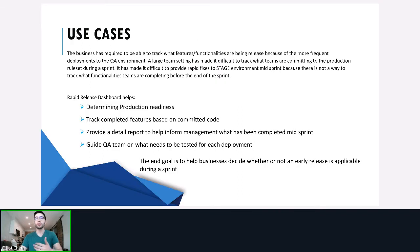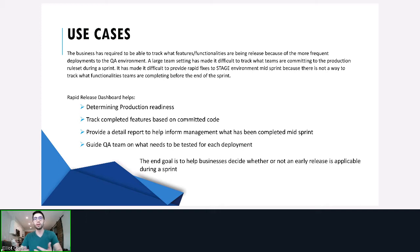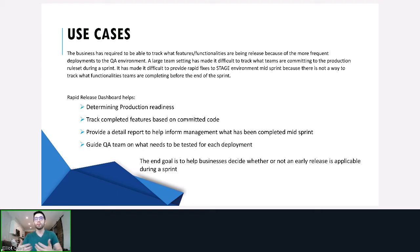Our use case: imagine you're on a large project with 11 delivery teams. With your existing structure, you're finding it difficult to track what is being completed each sprint and when it's being committed by your delivery teams. With more frequent deployments to QA, your project managers are finding it difficult to track what has been deployed or validated. These obstacles are making it difficult for your project management team to make recommendations to stakeholders — whether an early release is applicable for the sprint, either to stage for business validation and then to production, or if you're mid-sprint and need an emergency release to prod.